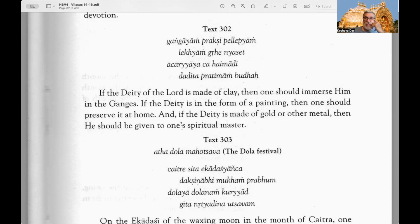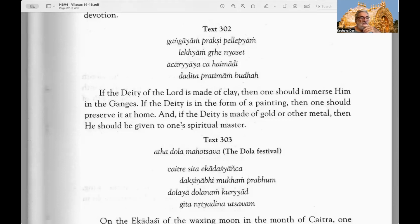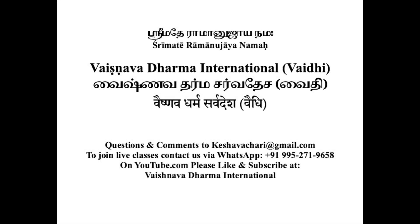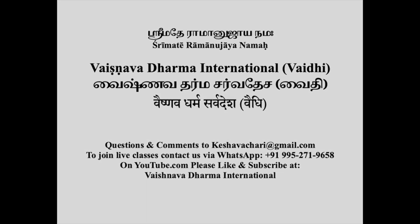Text 302: If the deity of the Lord is made of clay, one should immerse him in the Ganges. If the deity is in the form of a painting, one should preserve it at home. If the deity is made of metal, it should be given to one's spiritual master. This is the process of visarjana or bidding farewell — the valediction of the deity. For a temporary clay deity one immerses it in water. The valediction mantra: Shri Ramachandraya namaha sobarate kshemaya punaragamanaya cha — and we bid him farewell. Om Namo Narayana.